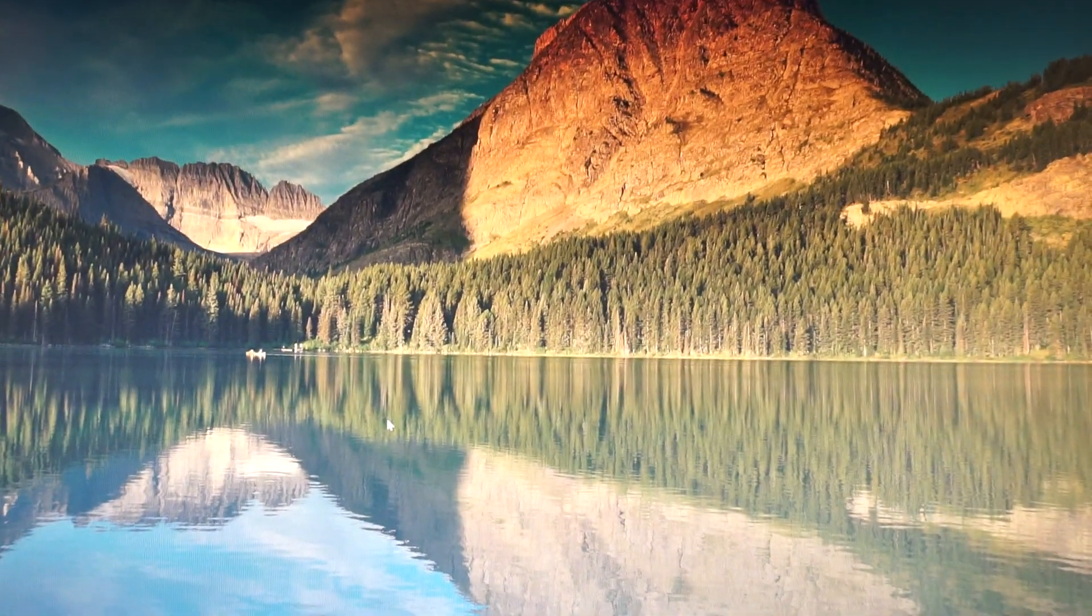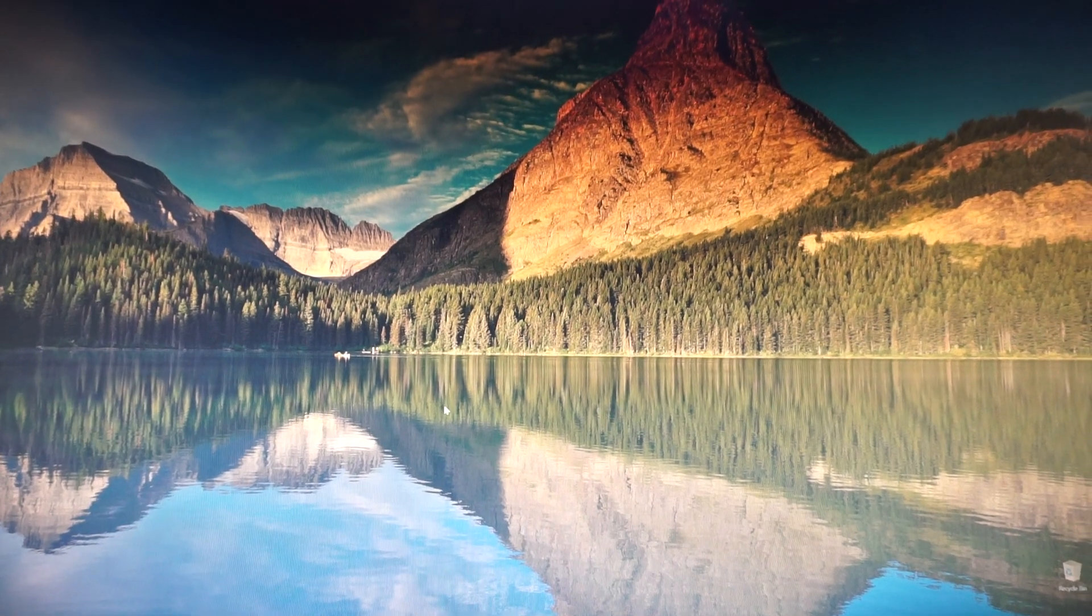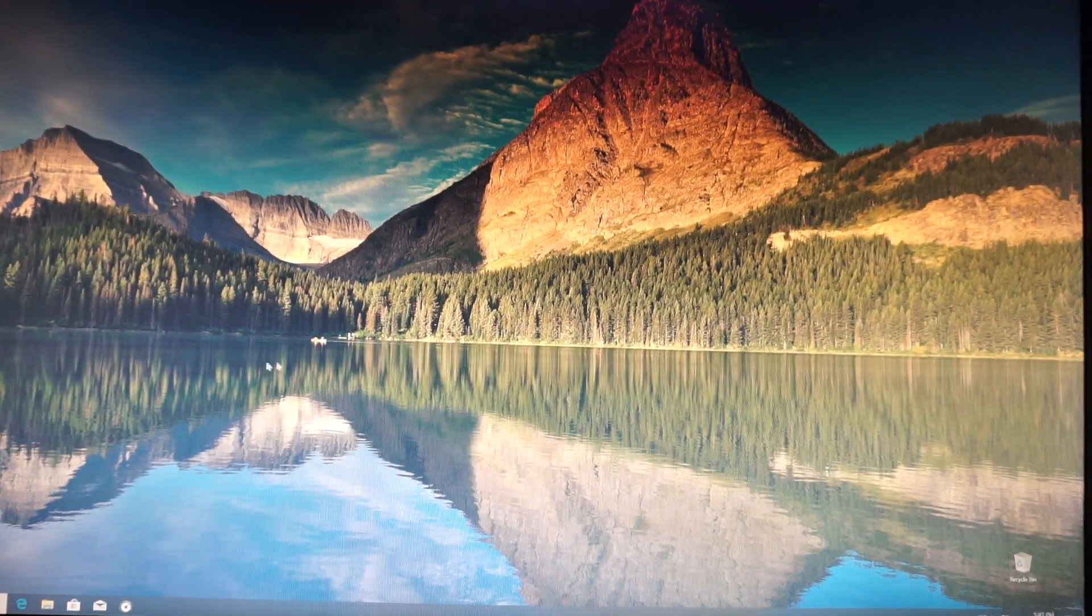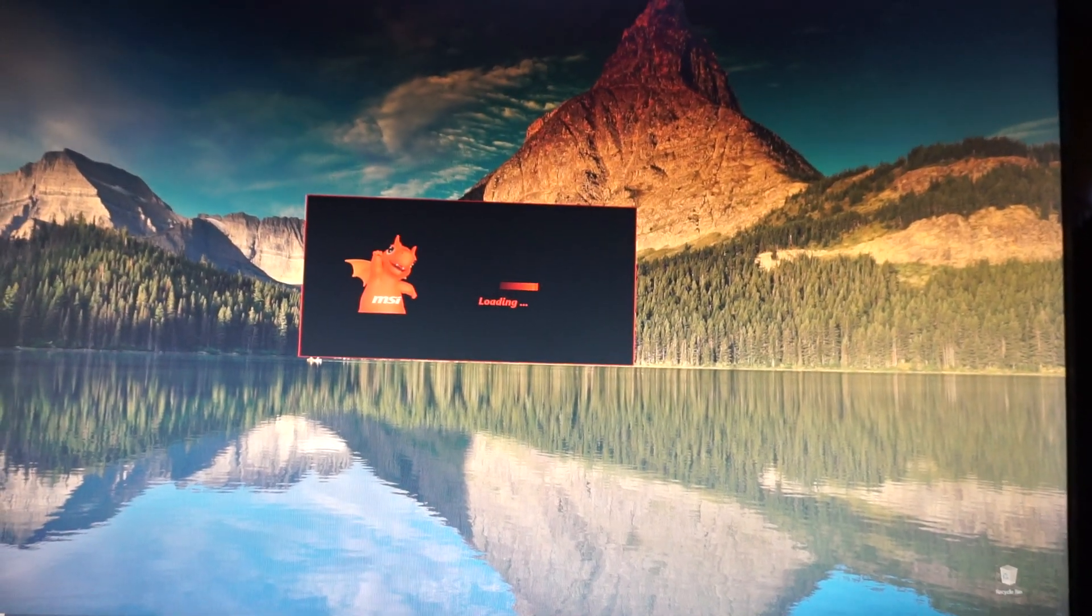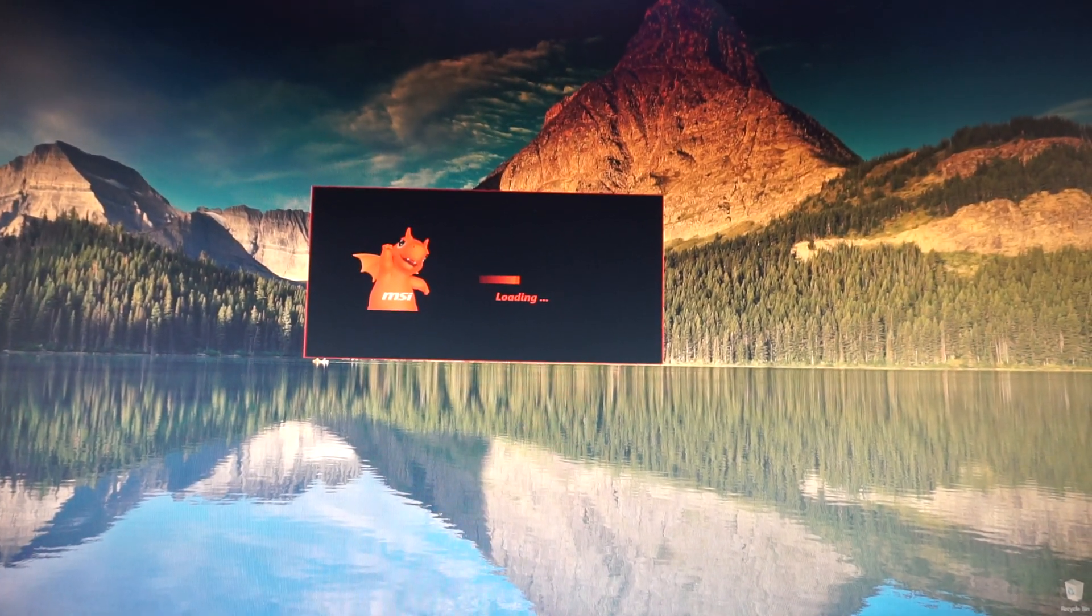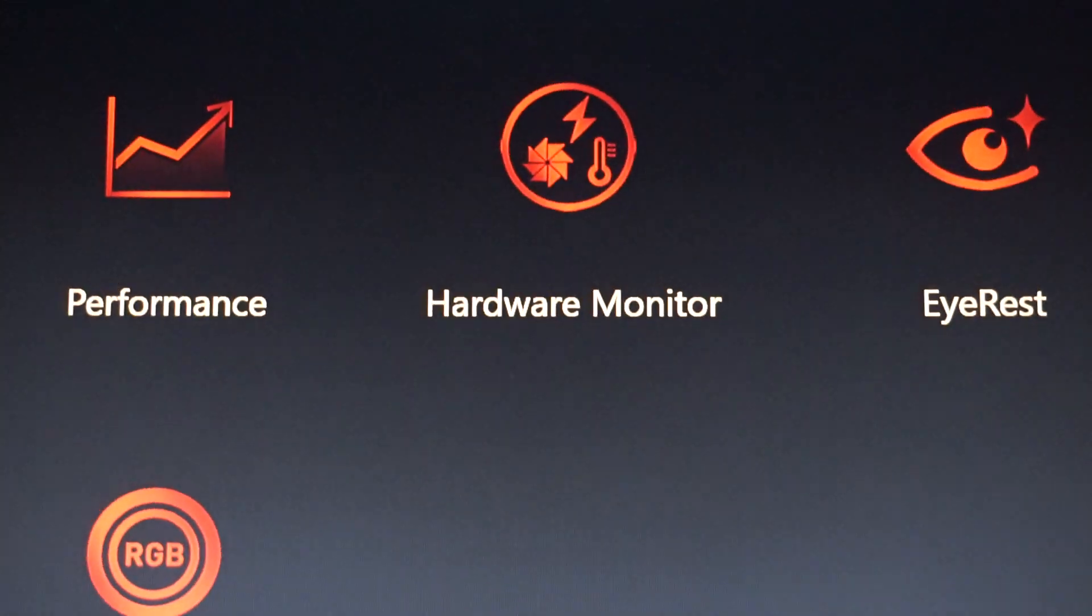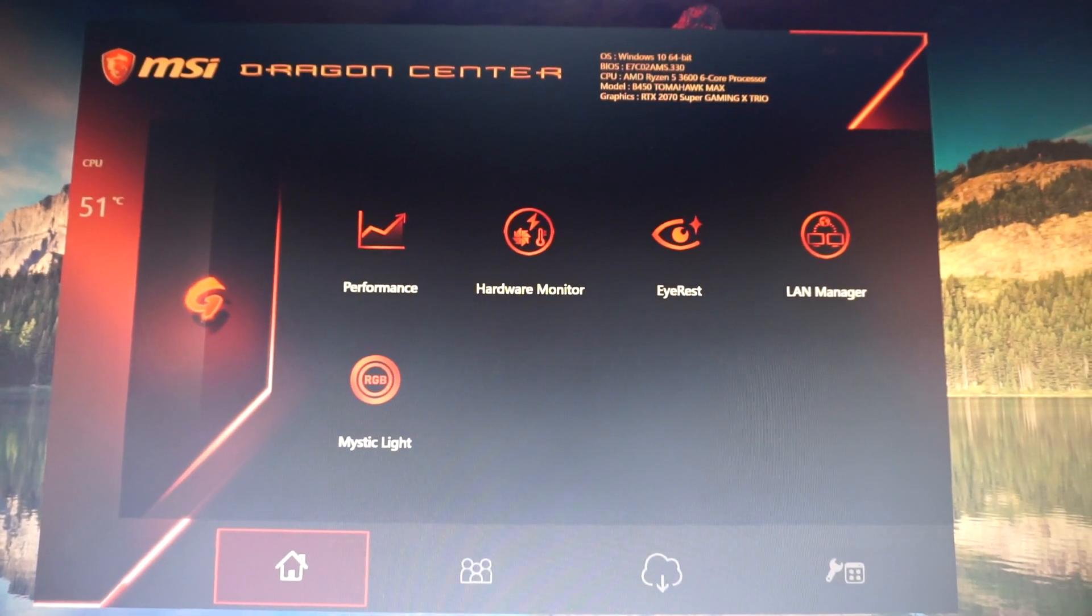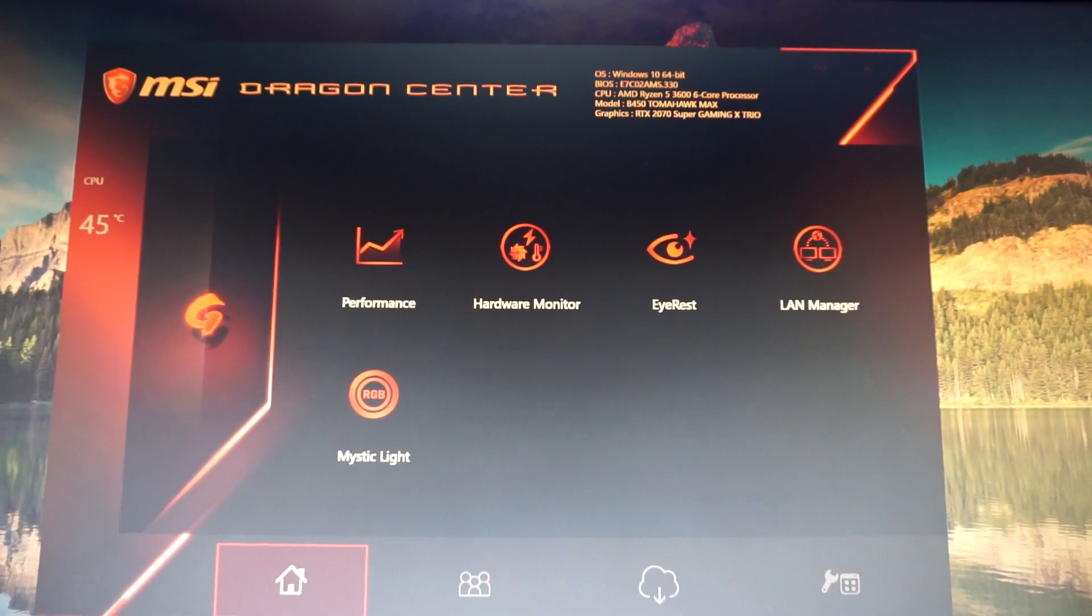Hey guys and welcome to a new update video. This time I will be using the Dragon Center software. Double-click on the icon and let the program load. So this is the MSI Dragon Center that you can download.